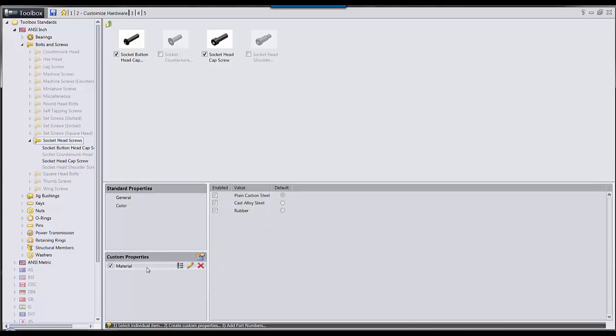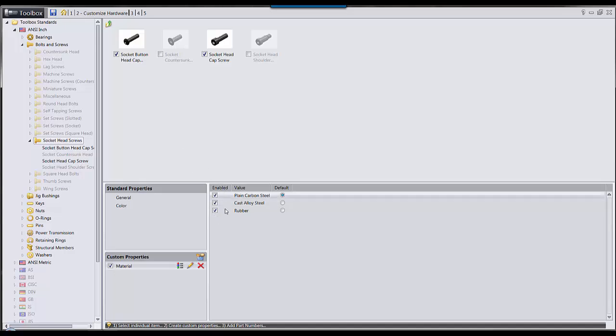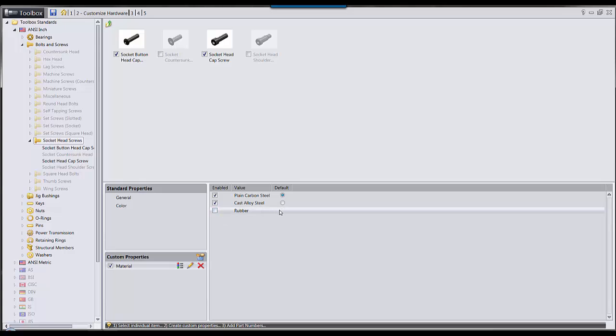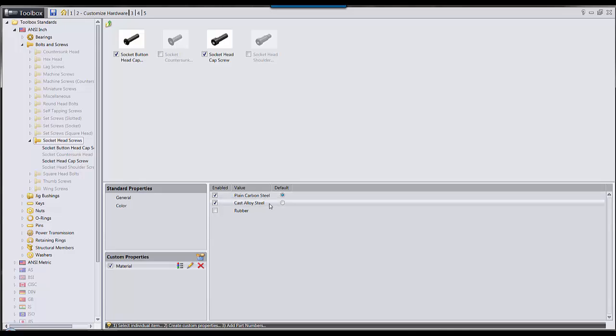Once I've done that, I can select the material and only allow materials that are relevant for certain components. Like it wouldn't make sense to have a rubber socket head cap screw, so I'm going to deselect that as an option. Now my users will only be able to select between plain carbon steel and cast alloy steel.